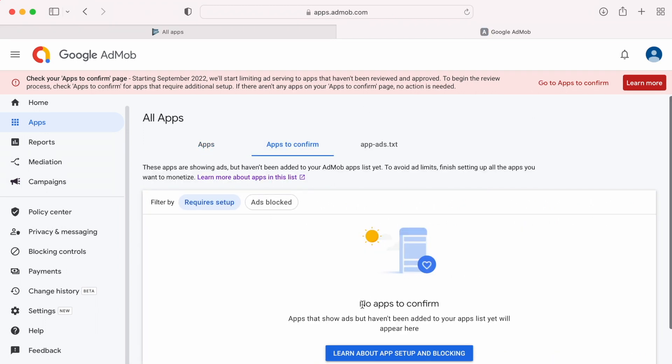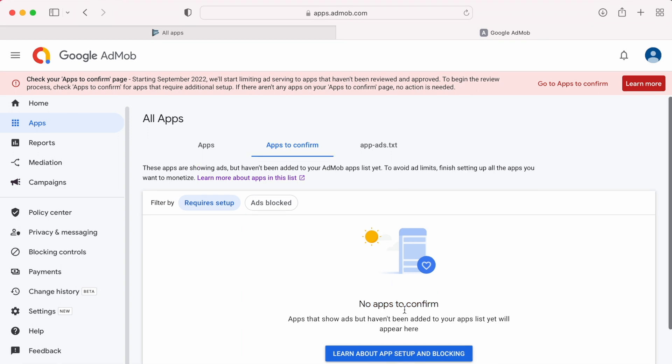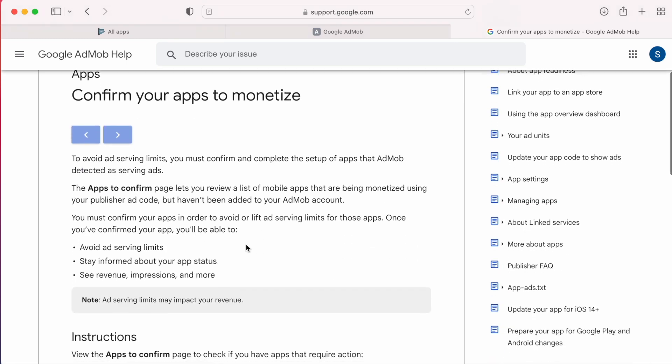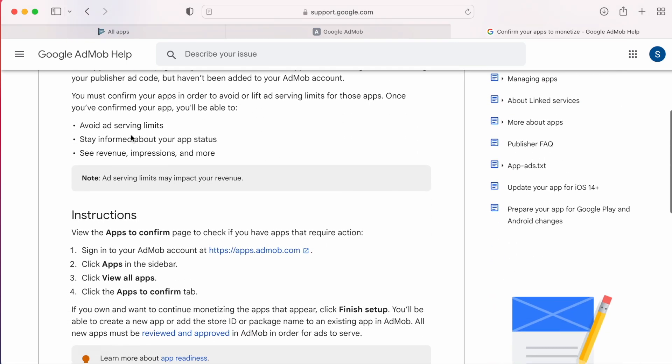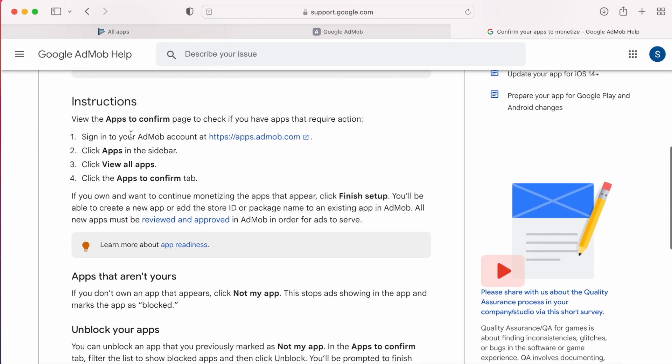Here I don't have any apps to confirm. All my apps are already reviewed. If you have any apps that show ads but haven't been added to your apps list yet, they will appear here. If you have any apps in this page, then you need to finish the setup and confirm to continue monetization.